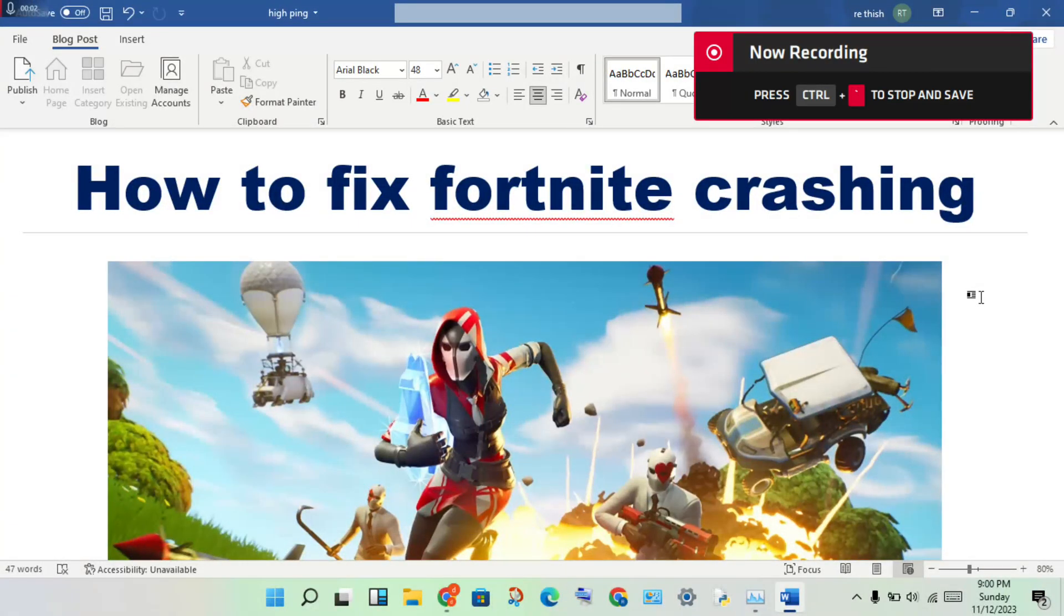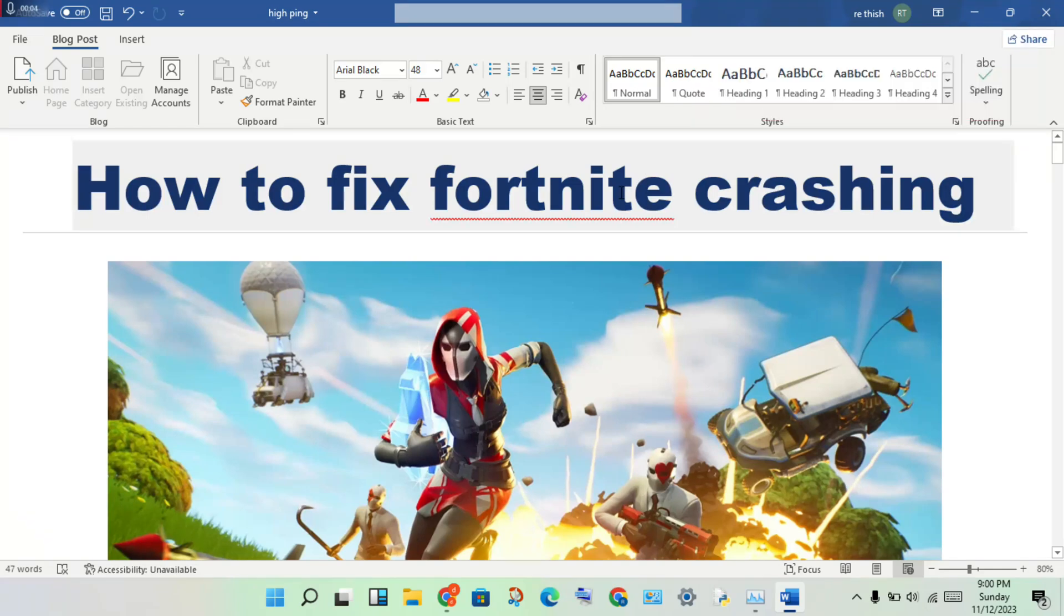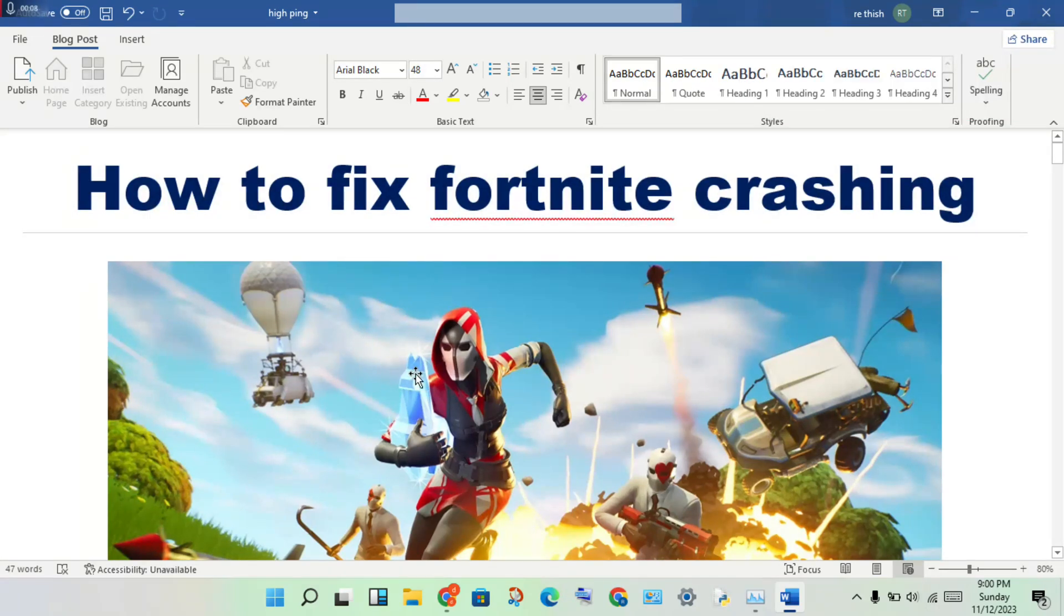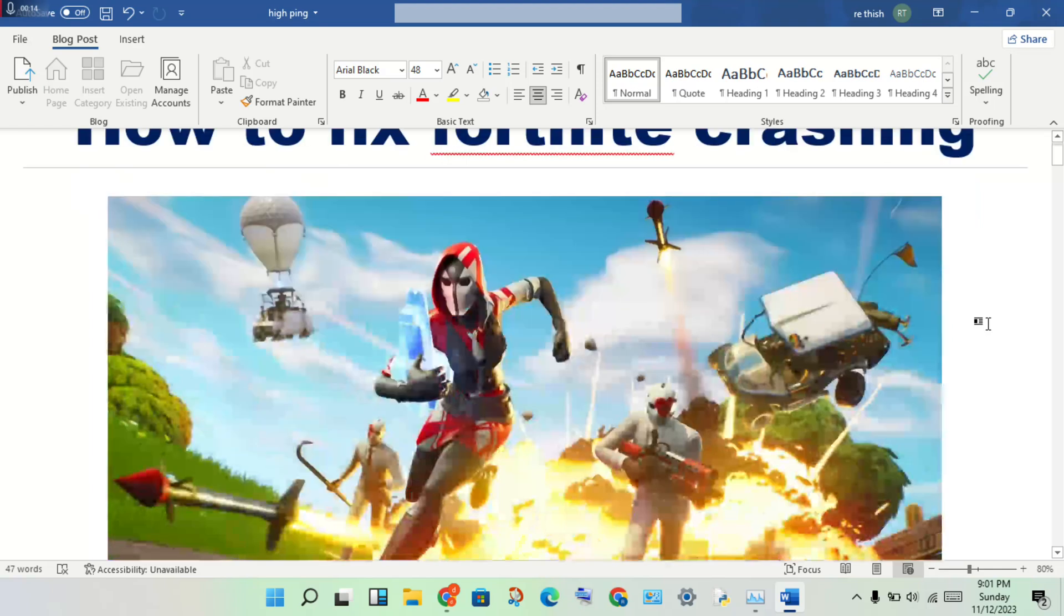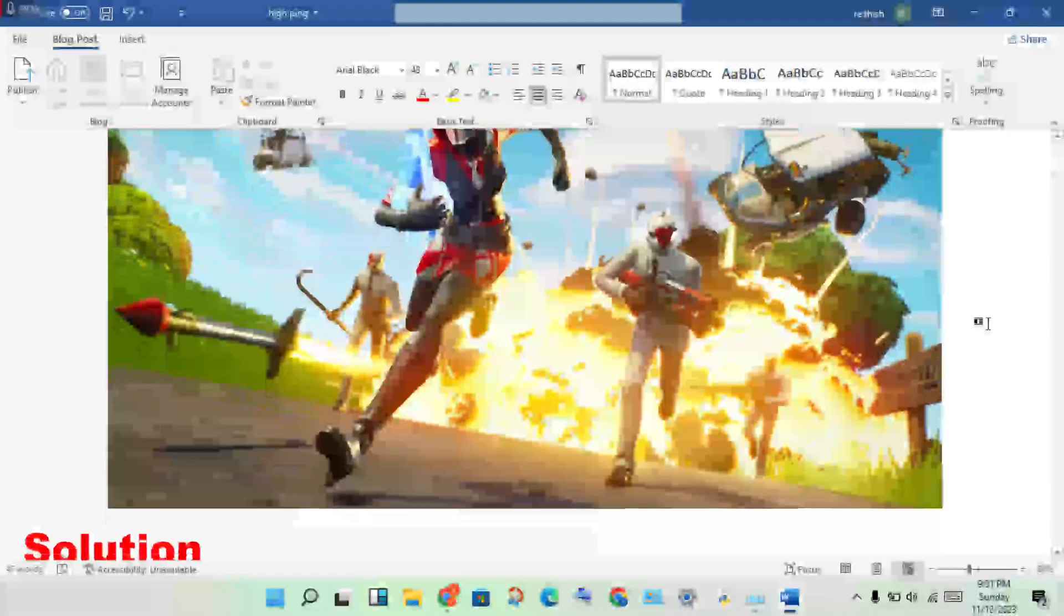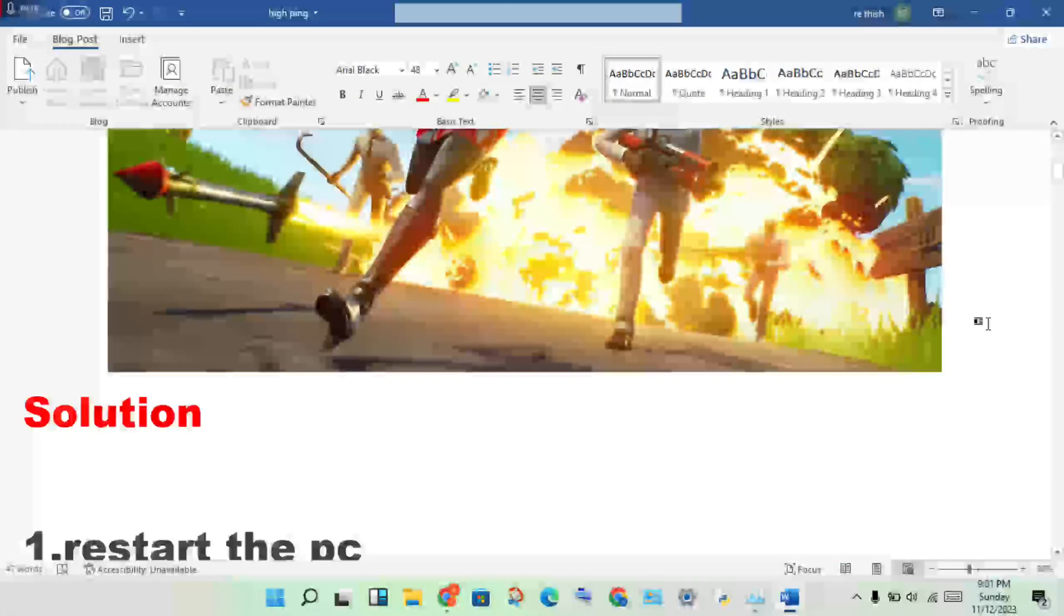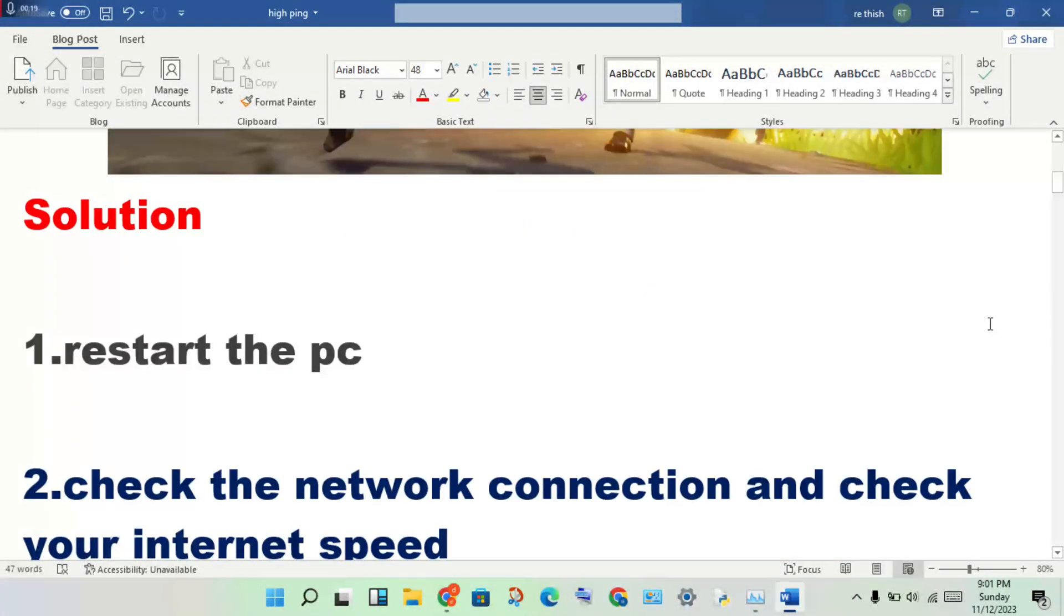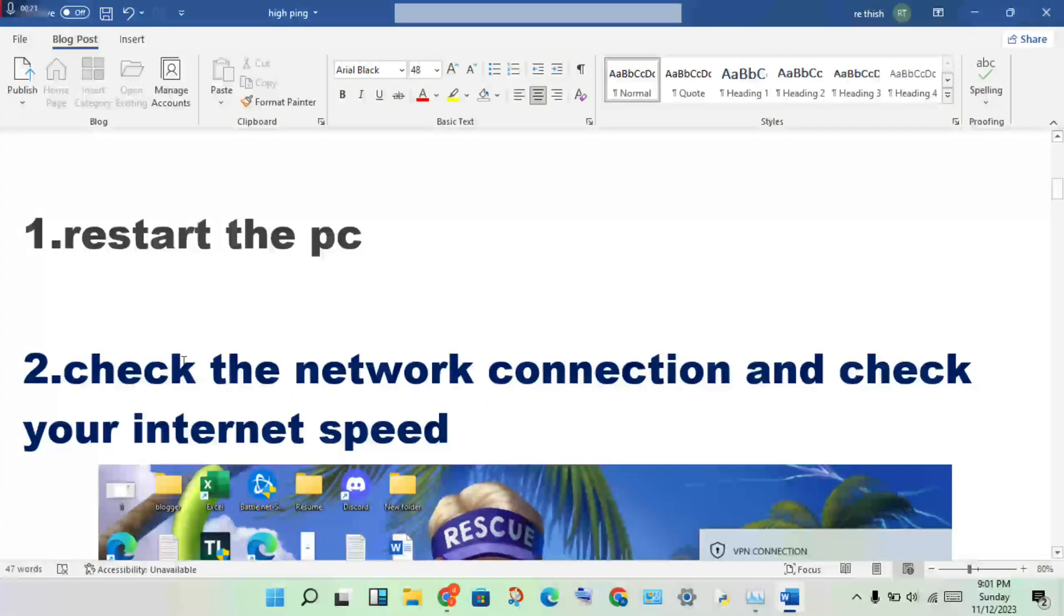Hello guys, welcome to my channel. How to fix Fortnite crashing? This is the problem. The steps to follow to solve this problem: First step, restart your PC. Second step, check the network connection.